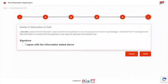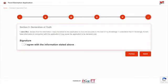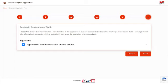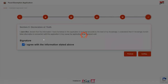Section 5: Declaration of Truth. Read and digitally sign the Declaration of Truth on the final page by clicking on the checkbox located under Signature. Click Submit to complete the application. You will receive an email confirming receipt of your application.